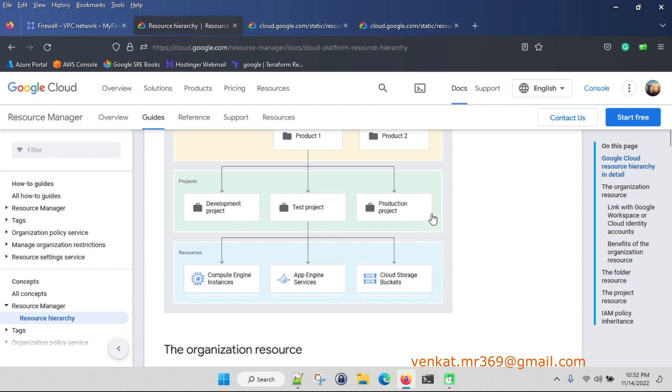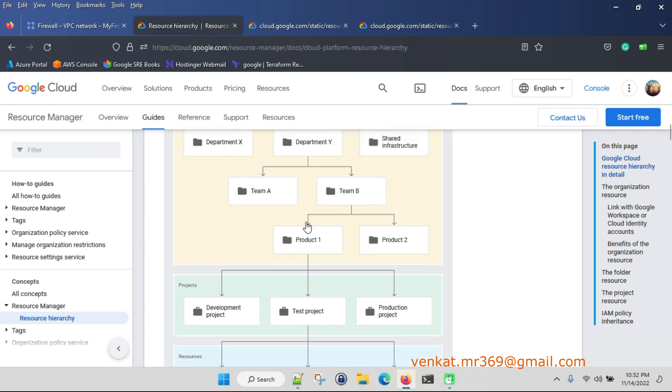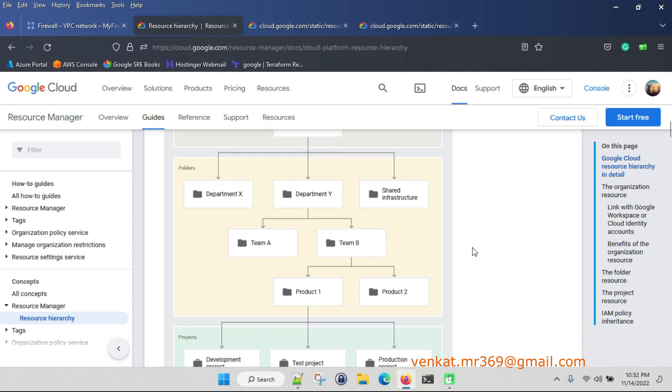Suppose if you have a senior manager, they may get folder-related access. If they are handling two accounts, like account one and account two, then they can see product one and product two.